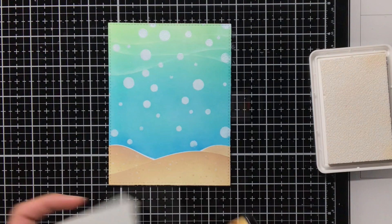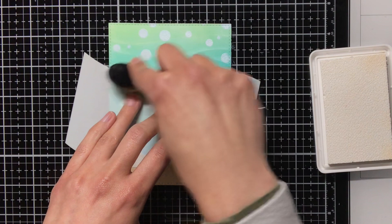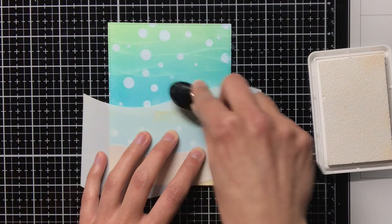You could also make the whole background like this, so with the Distress Oxide inks themselves, but then of course the background it would be, yeah I suppose that would then really be the focal point, and for me I still wanted the bubbles to be the focal point. So doing it with the Yeti ink, it gives this subtle effect that I was looking for.